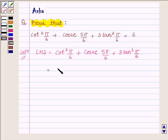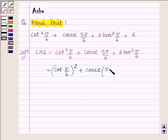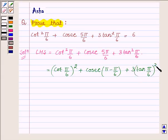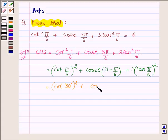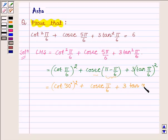This is further equal to cot(π/6) whole square plus cosec(π minus π/6) plus 3 tan(π/6) whole square, which is further equal to cot(π/6) — that is 30 degrees — whole square. Cosec(π minus π/6) equals cosec(π/6) since this angle lies in the second quadrant, and in the second quadrant the cosec function is positive.